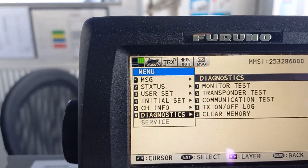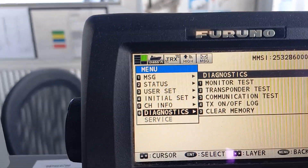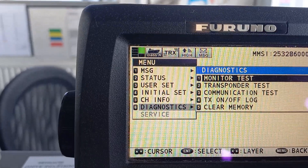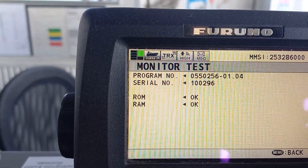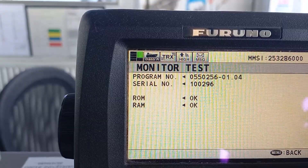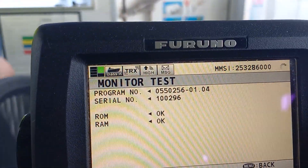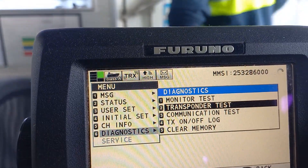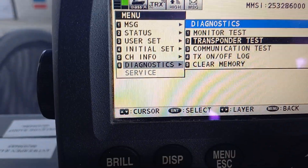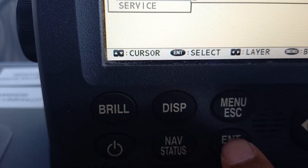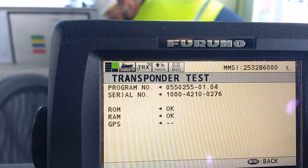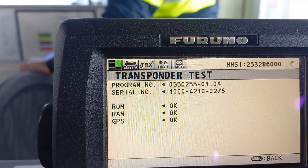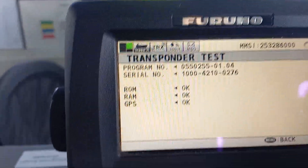From the diagnostic menu, we have to go to the transponder test. The monitor test is okay, then we go on the transponder test and press enter. It will test and show you ROM, RAM, and GPS results. To go back, press the menu button.